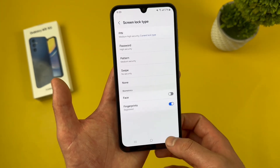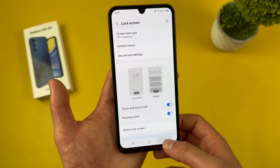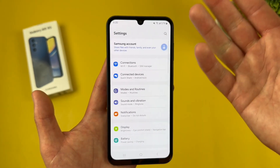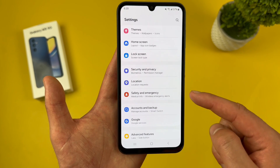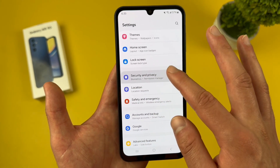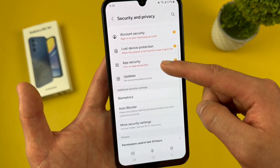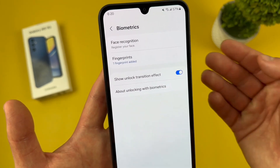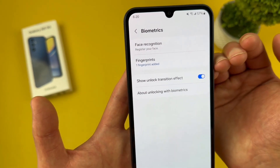If you haven't set up face or fingerprint yet, let me show you how. Go back to the main settings menu, then go to security and privacy, then go to biometrics. From here, you can set up your face unlock and your fingerprint scanner.